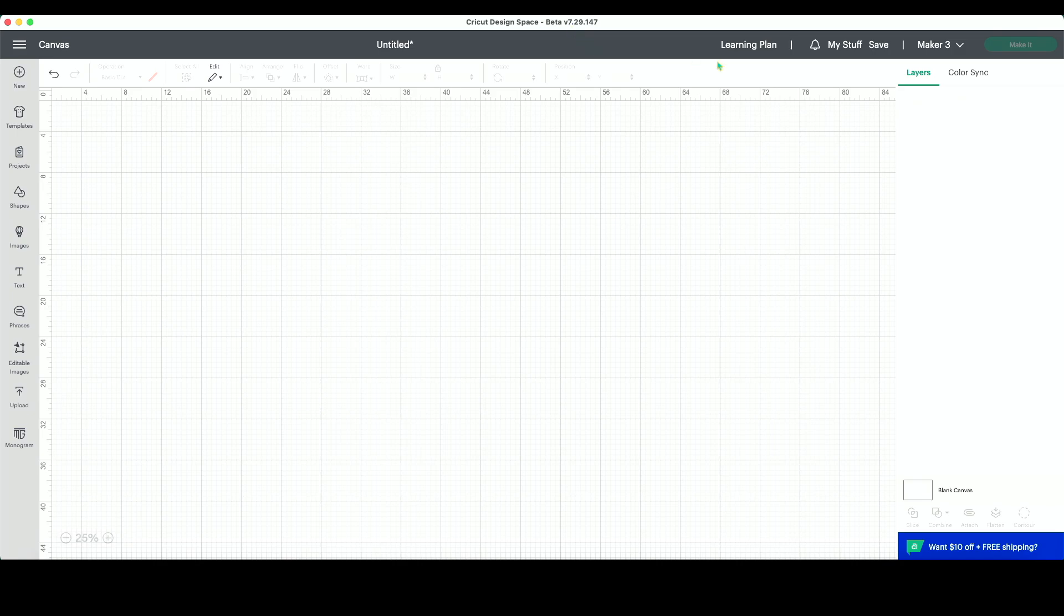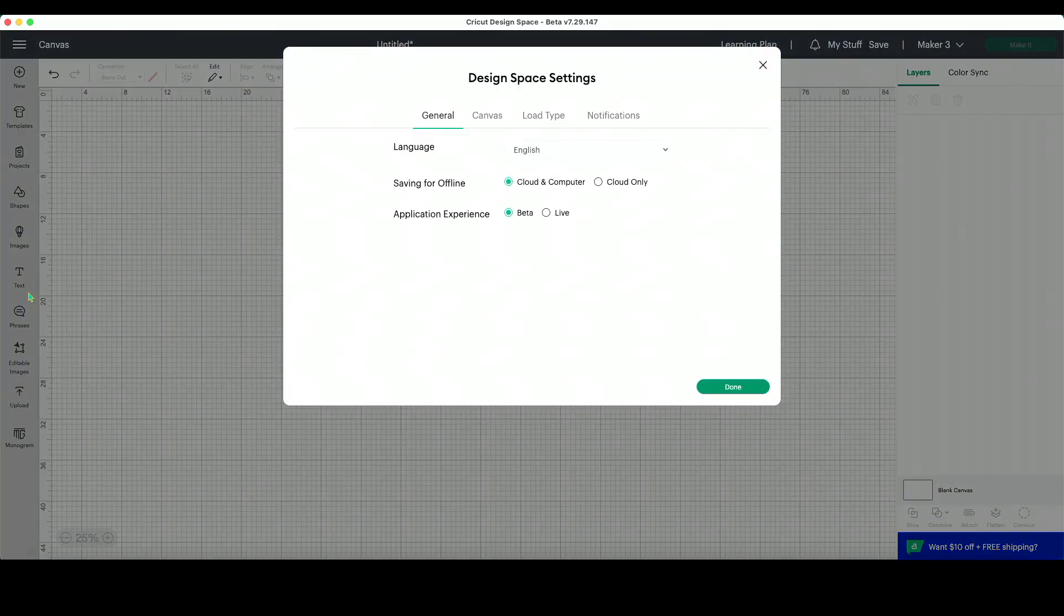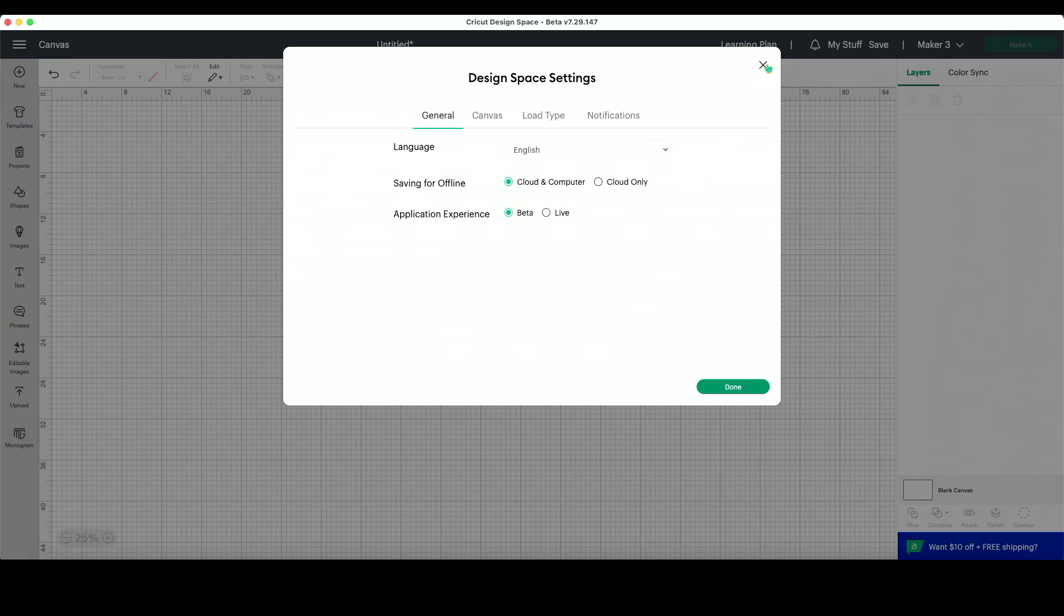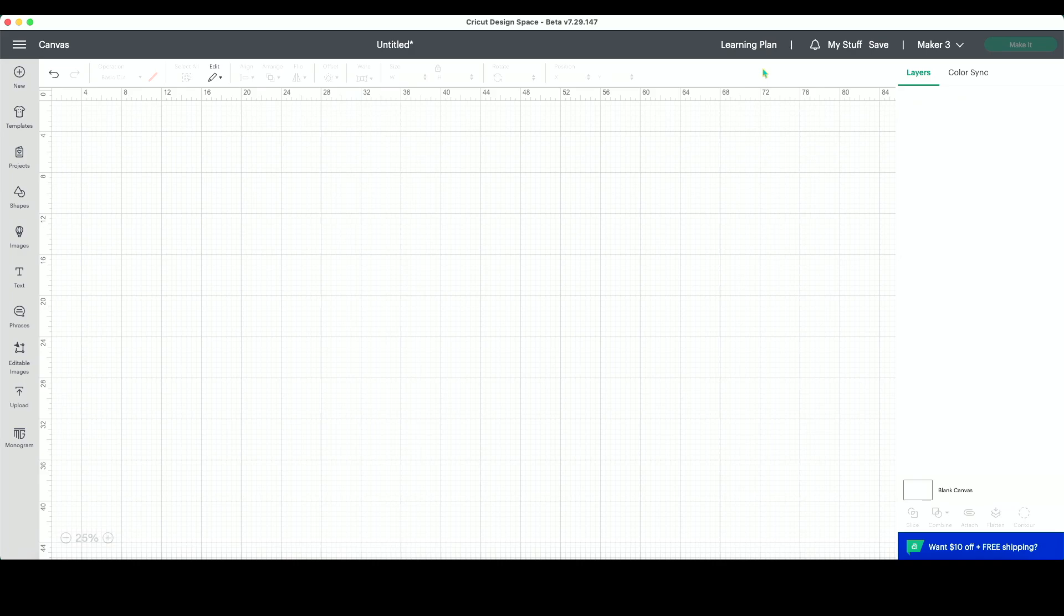If you want to run the beta version, all you have to do is come to the hamburger menu, come down to settings and you would switch your application experience from live to beta. Then you will have the tested content that is being perfected available to you before it's released to the regular live version of the software.